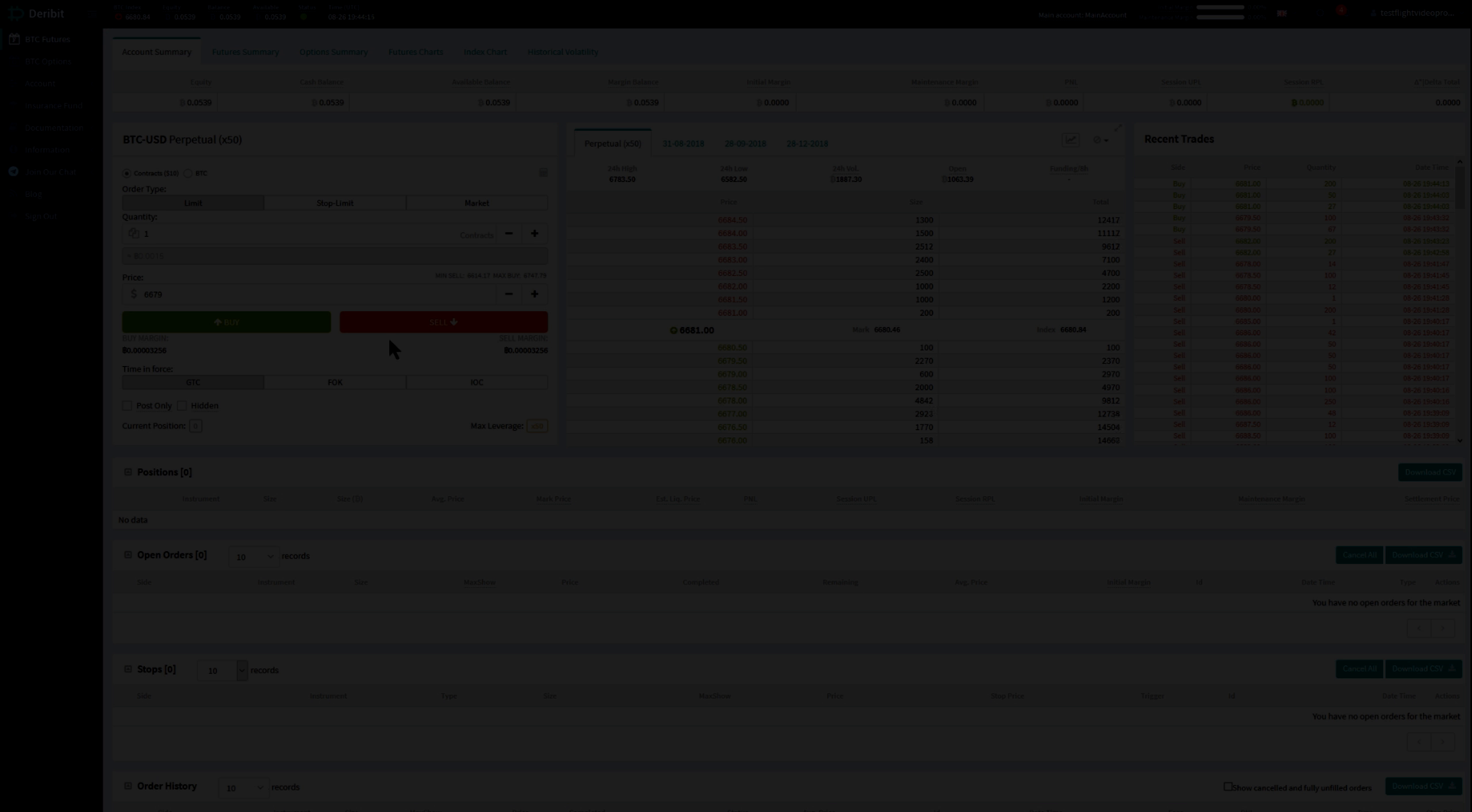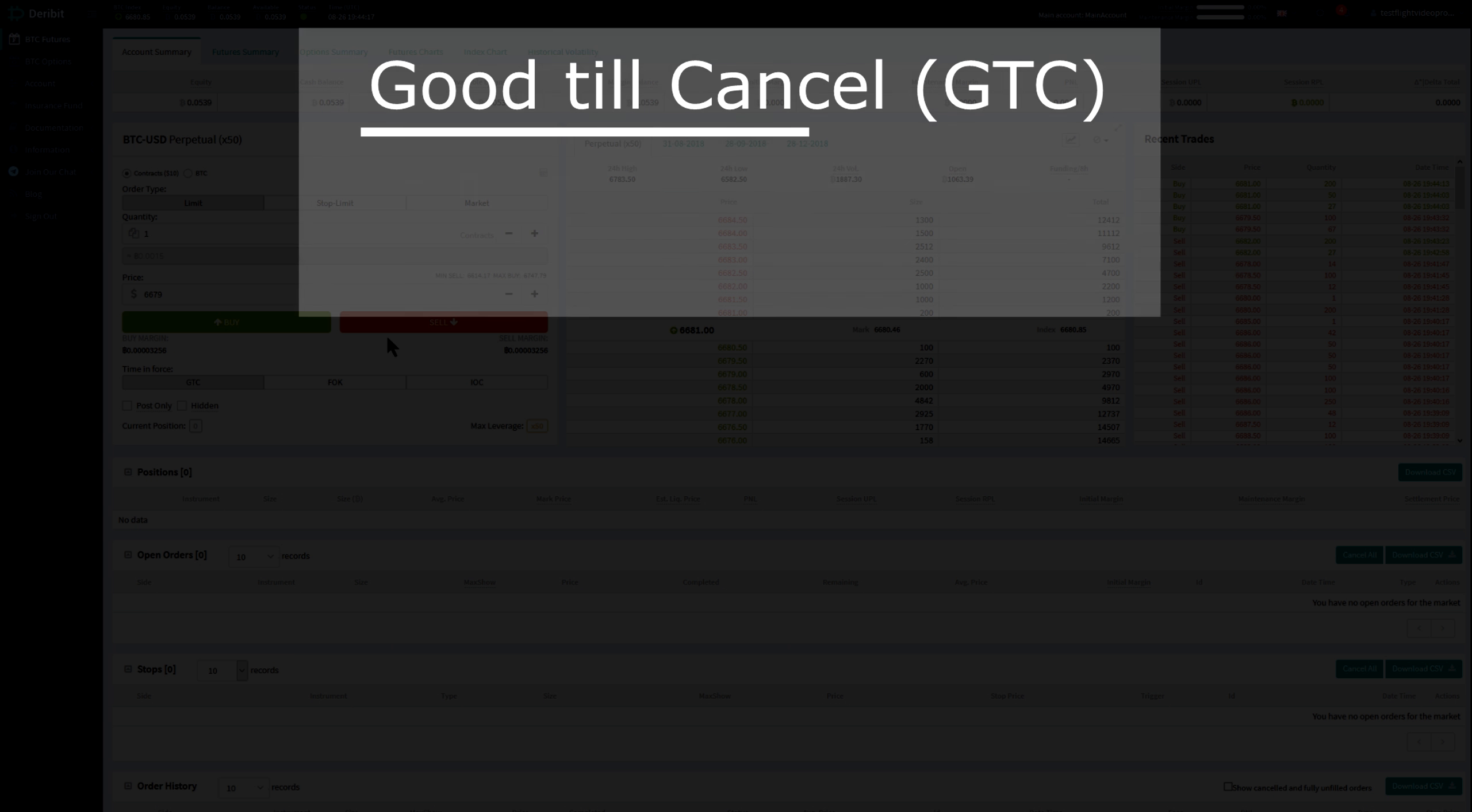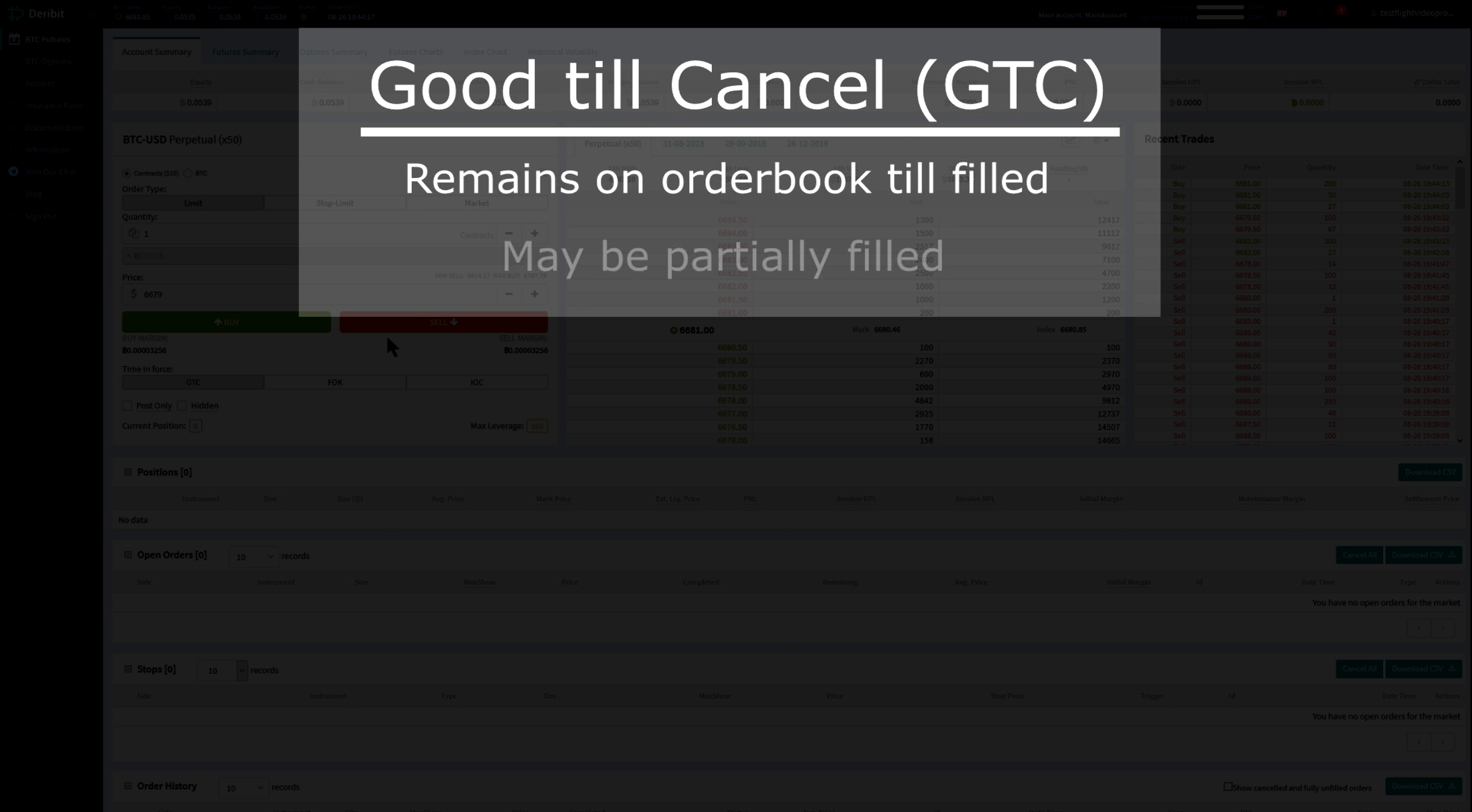Represented graphically, these are the differences between the limit order rules. Most traders only use GTC or Good Till Cancel, so that's our default order, where an order may not be filled immediately and it stays in the order book.